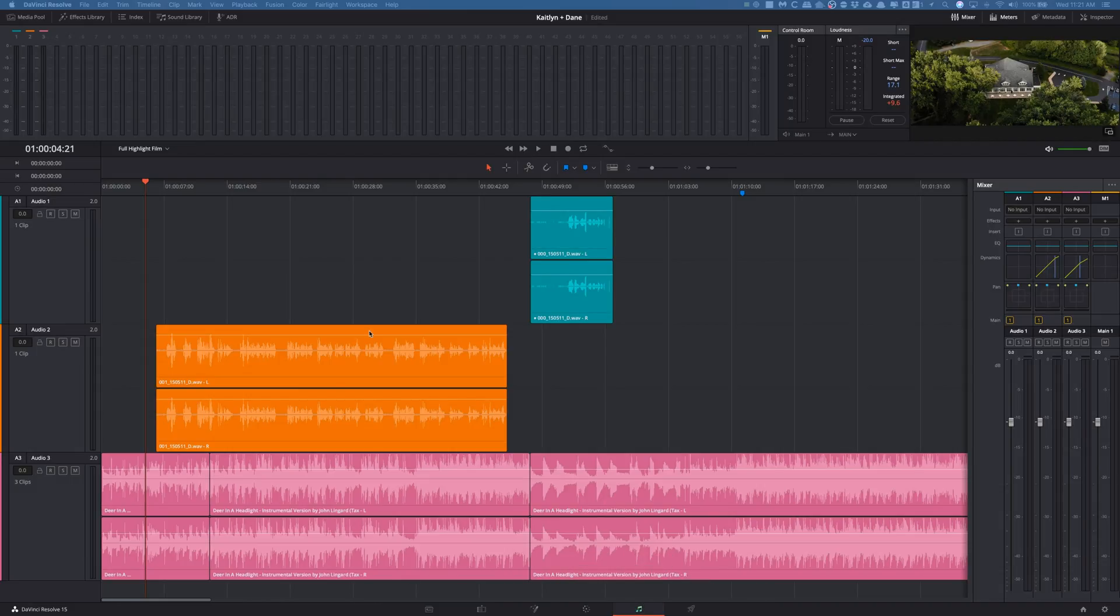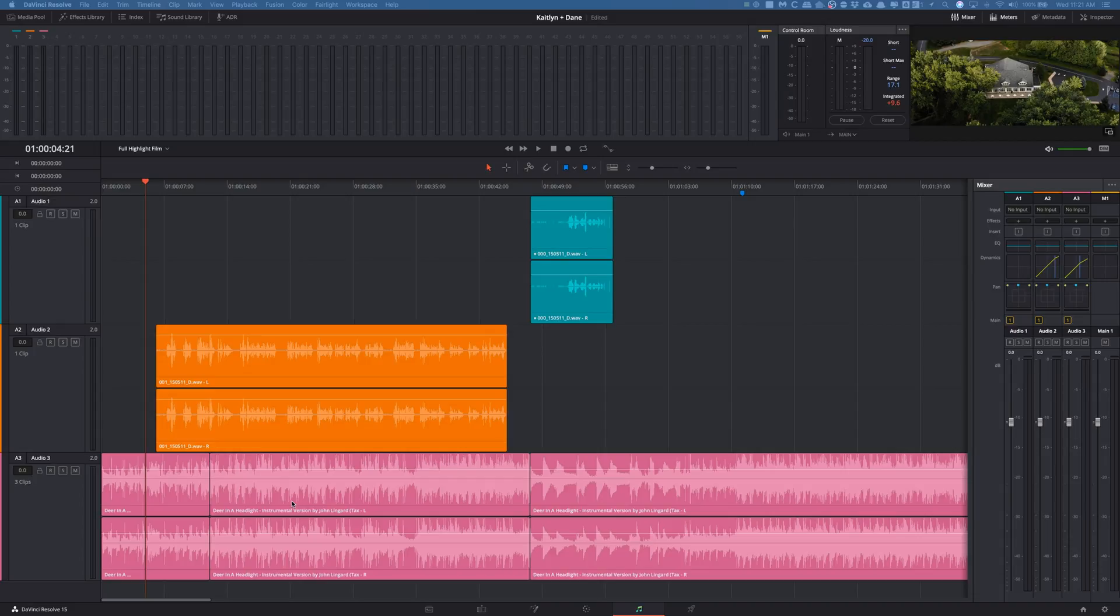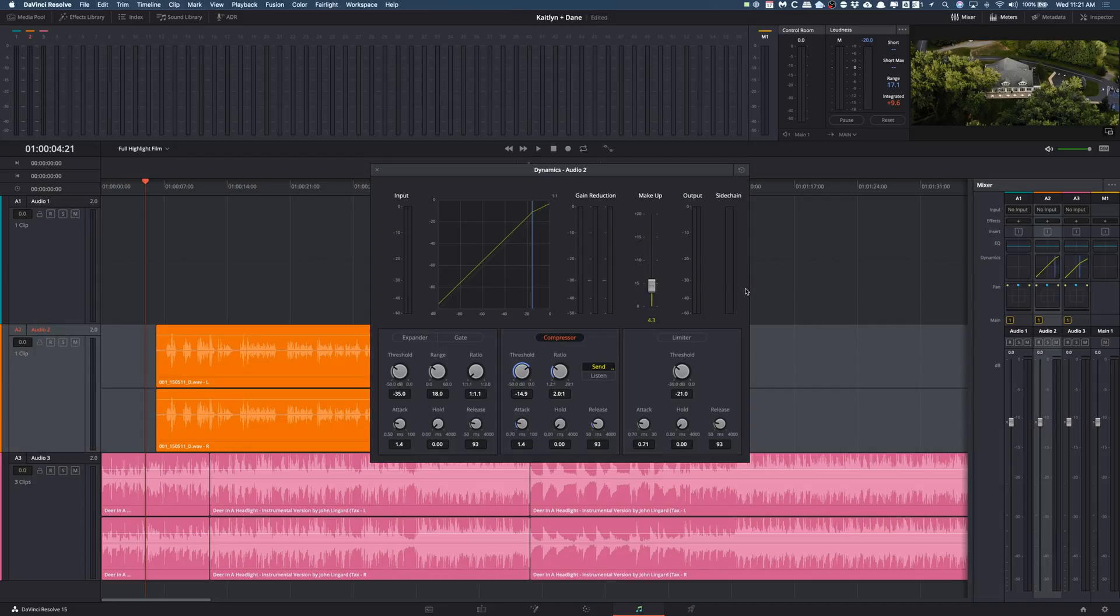What you're going to want to do is go to your Fairlight page right here first. You want to have your audio, your music on one track, and then your dialogue on your other track. So right here audio 2 is our dialogue and audio 3 is our music. This is a wedding video and of course in wedding videos you generally have a priest or someone speaking and then you have music for the highlight film below.